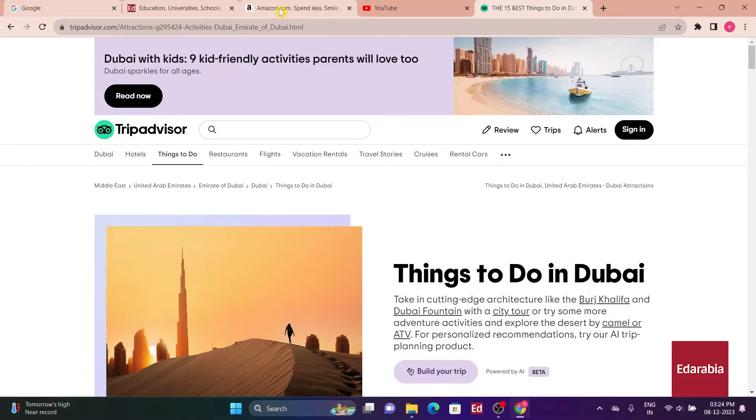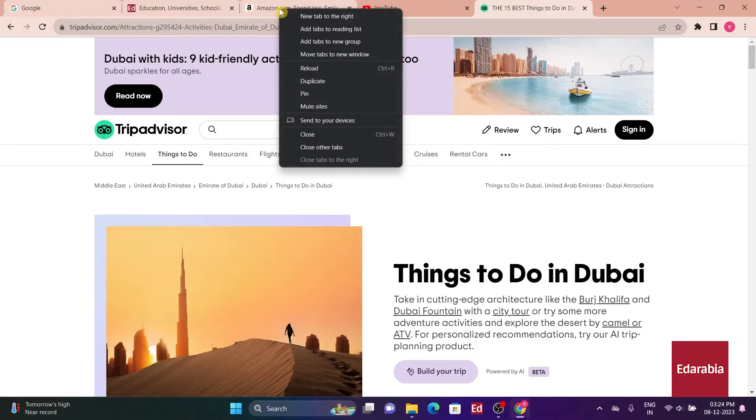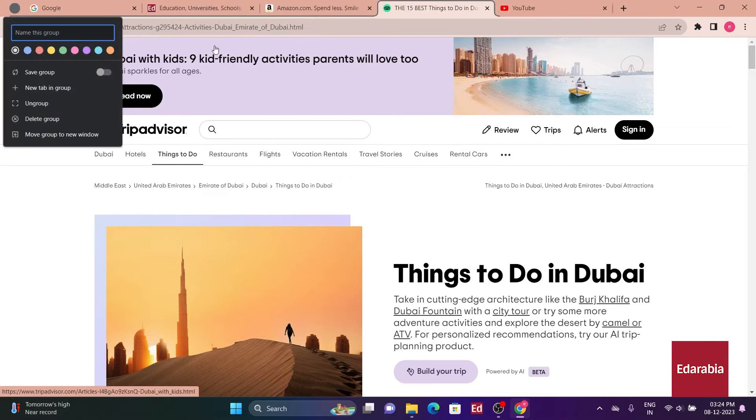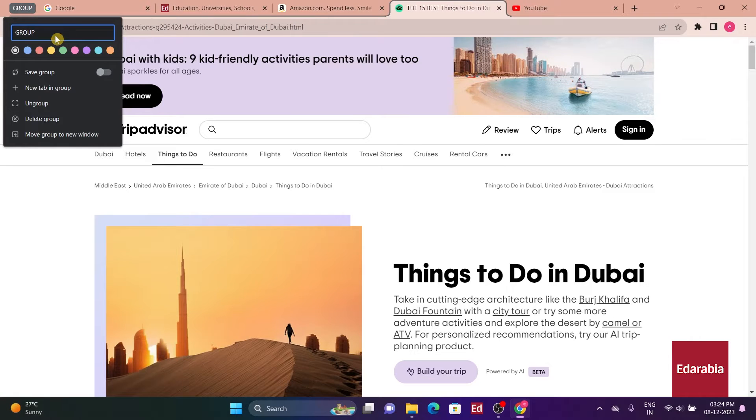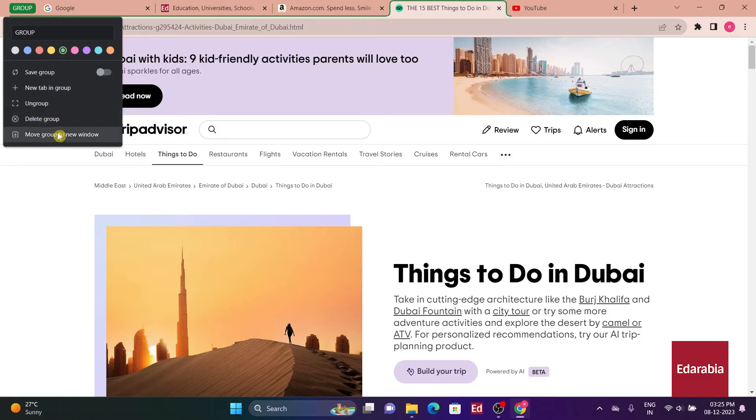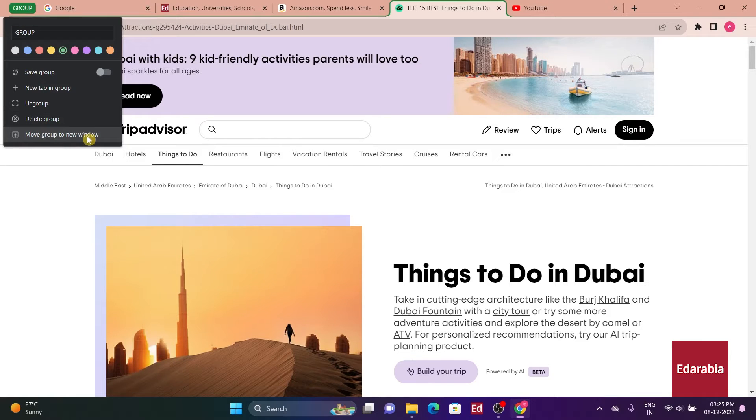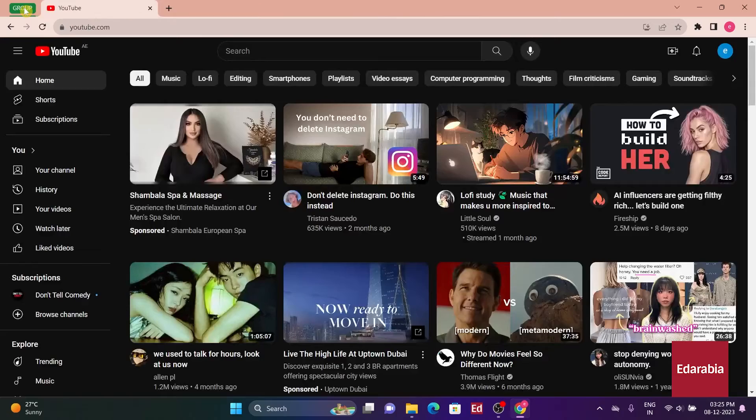Once selected, right-click on any of the highlighted tabs and choose the Add to New Group option. This enables you to organize your tabs more efficiently, especially when you're working on multiple tasks or projects simultaneously. Grouping tabs is a visually intuitive way to manage and access related content.